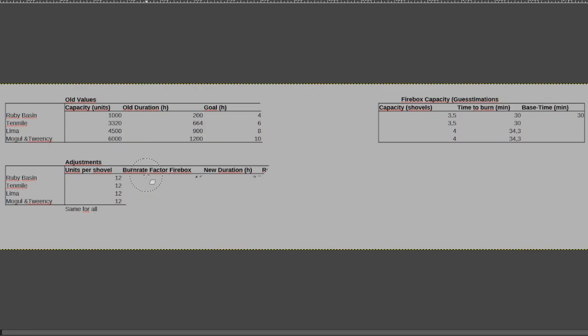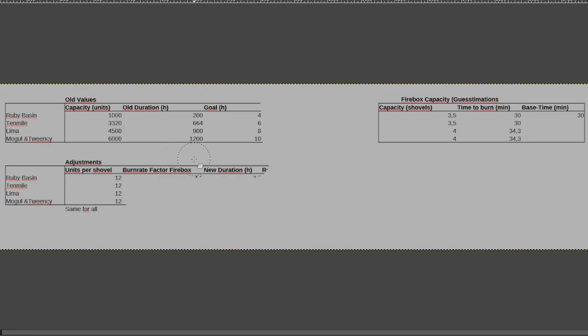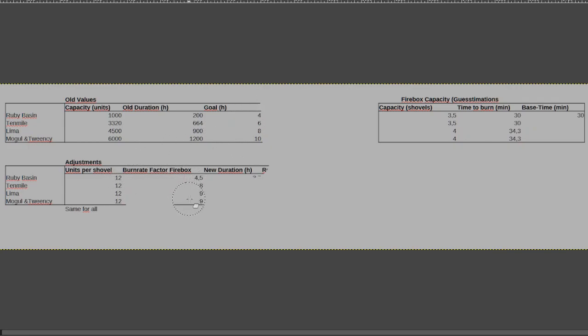The next one would be the burn rate for the firebox. And this is a factor which affects how quickly you go from 100% firebox capacity to zero. And this is where I make adjustments so that the engines come a bit closer together. And over here we see that it's from 4.5 for the ruby basin, since it has a low capacity anyways.